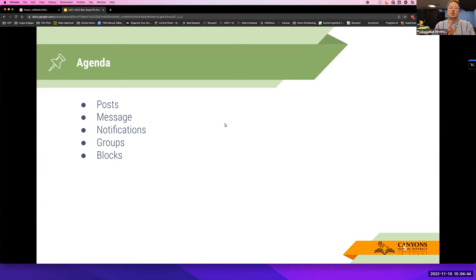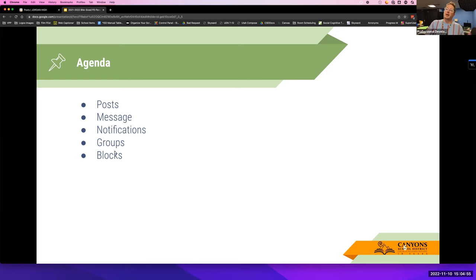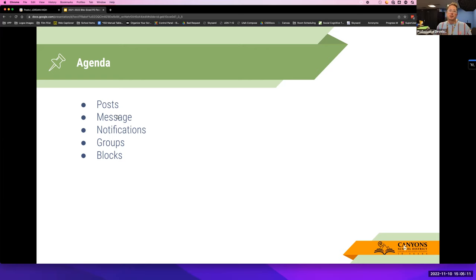Today we're going to go through ParentSquare from the beginning to the end, utilizing all the different pieces. As we go through, if something applies to you more, we can talk about that. We'll do a quick intro first on posts, then messaging, notifications for you and for students and parents, groups — which for you, Jennifer, are definitely going to be more helpful since you don't have students in Skyward. Then we'll talk about design blocks and all of that.